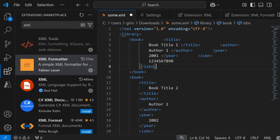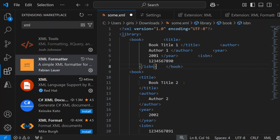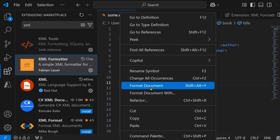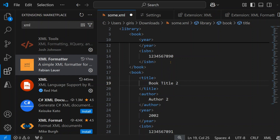This is a short video just to show that XML formatting is not available by default in Visual Studio Code. Unlike HTML, JSON, or JavaScript, you need to use an XML formatter extension to format your document. This is especially useful when working on XML-related code like FetchXML — a useful extension to add in Visual Studio Code.